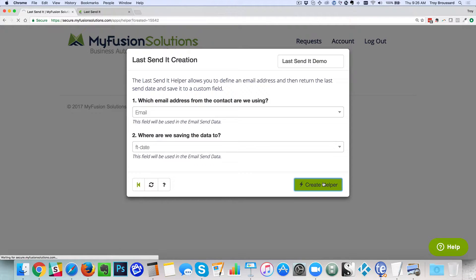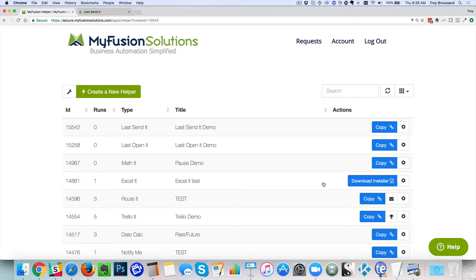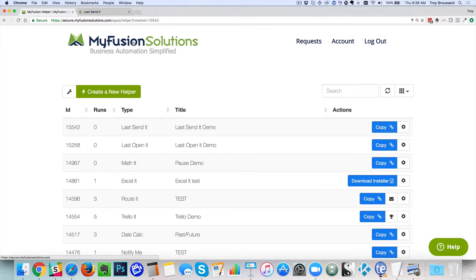So we go ahead and create the helper at that point. And then we will have the helper ID that we can go ahead and copy and paste right into Infusionsoft. So I'm going to go ahead and copy that and you see it gives me a little copied message there so I know that it copied properly.